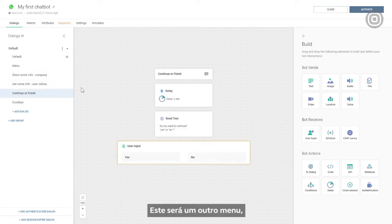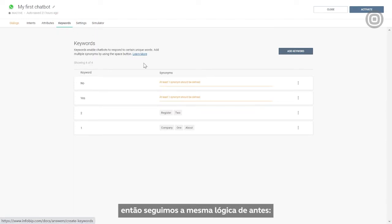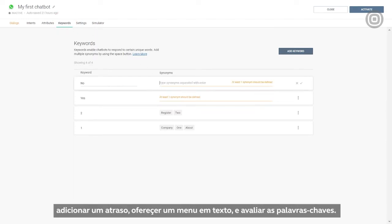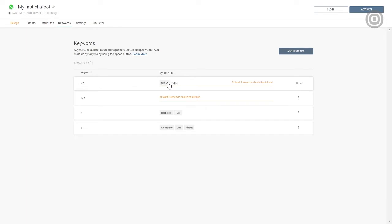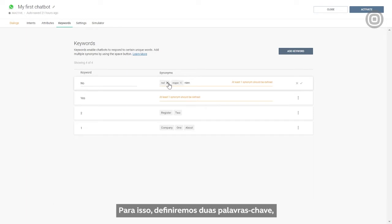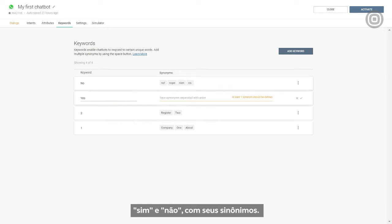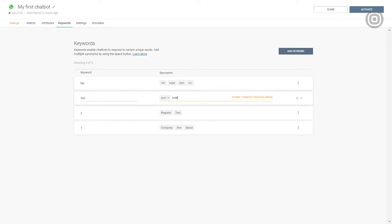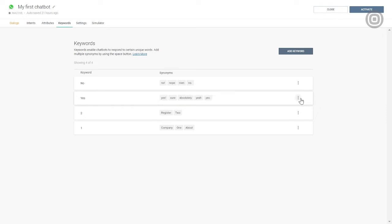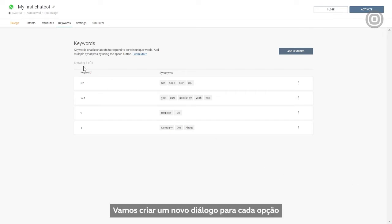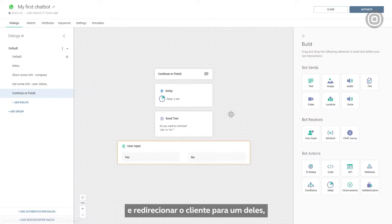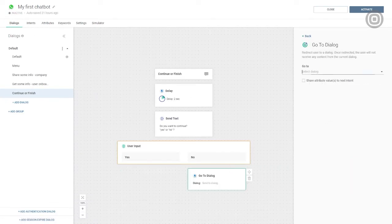This is yet another menu, so we will follow the same logic as before. Add delay, offer a menu in the text, and evaluate the keyword input. To do that, we will define two keywords, yes and no, and their synonyms. We'll create a new dialogue for each option and redirect the customer to one or the other based upon their choice.